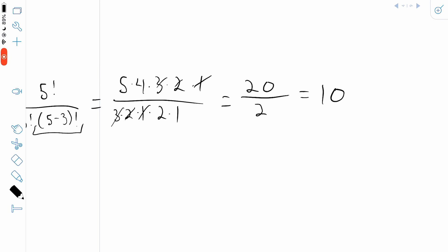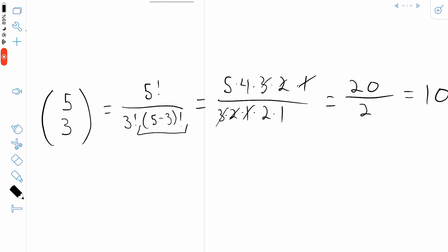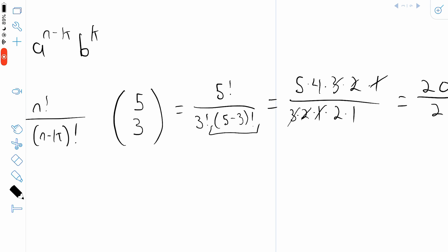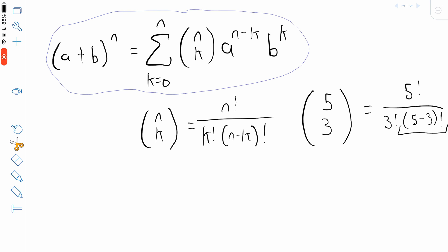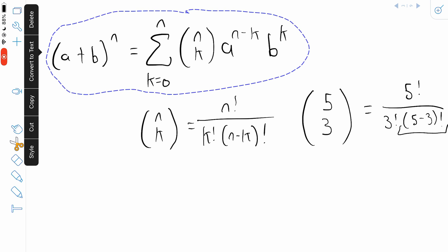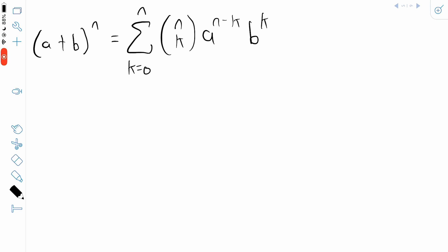And that's how you calculate a binomial coefficient. Some of them, like this one, are pretty easy to calculate by hand, but some others you'll want to break out a calculator for. The best way to explain how this summation notation works is to just go through an example, so we'll copy and paste our binomial theorem to another page and use it to expand a binomial raised to a power.